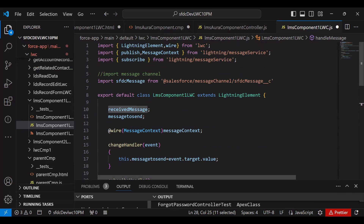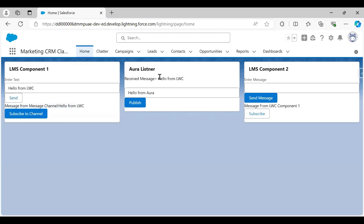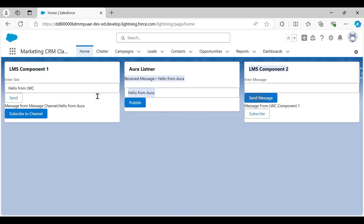Let's see the demo one more time. When we send 'Hello from LWC', the message appears in the Aura component, and vice versa. We used a single shared message field. You can also declare two separate fields — one for LWC-to-Aura and one for Aura-to-LWC. Additionally, Lightning Messaging Service is not limited to LWC-Aura communication; you can also use it to establish communication between two independent LWC components.